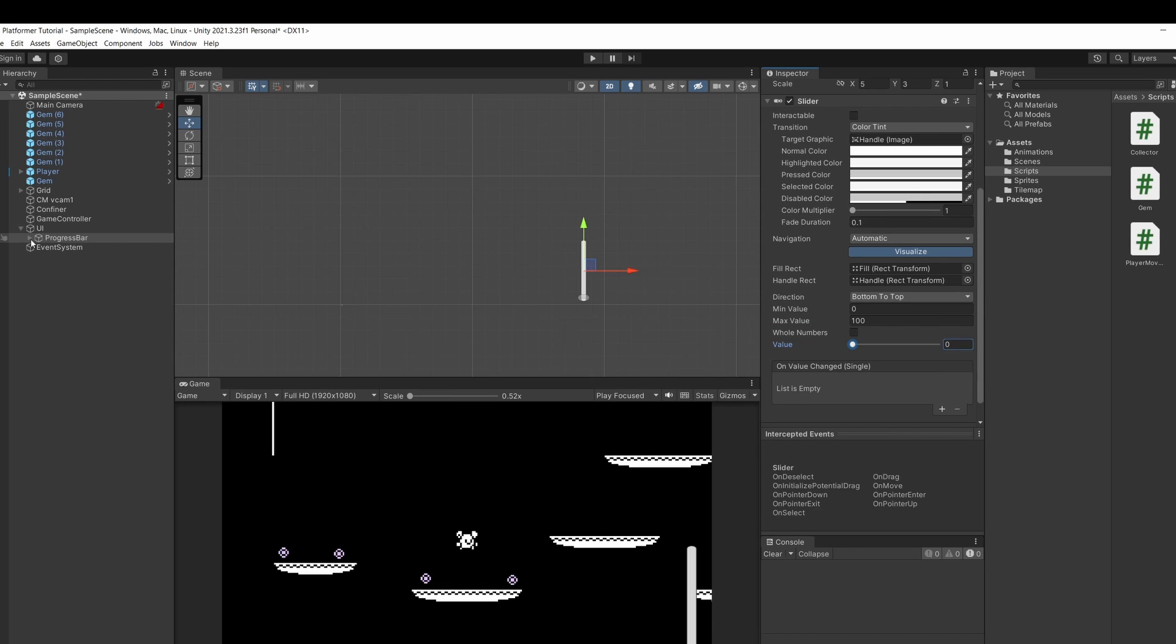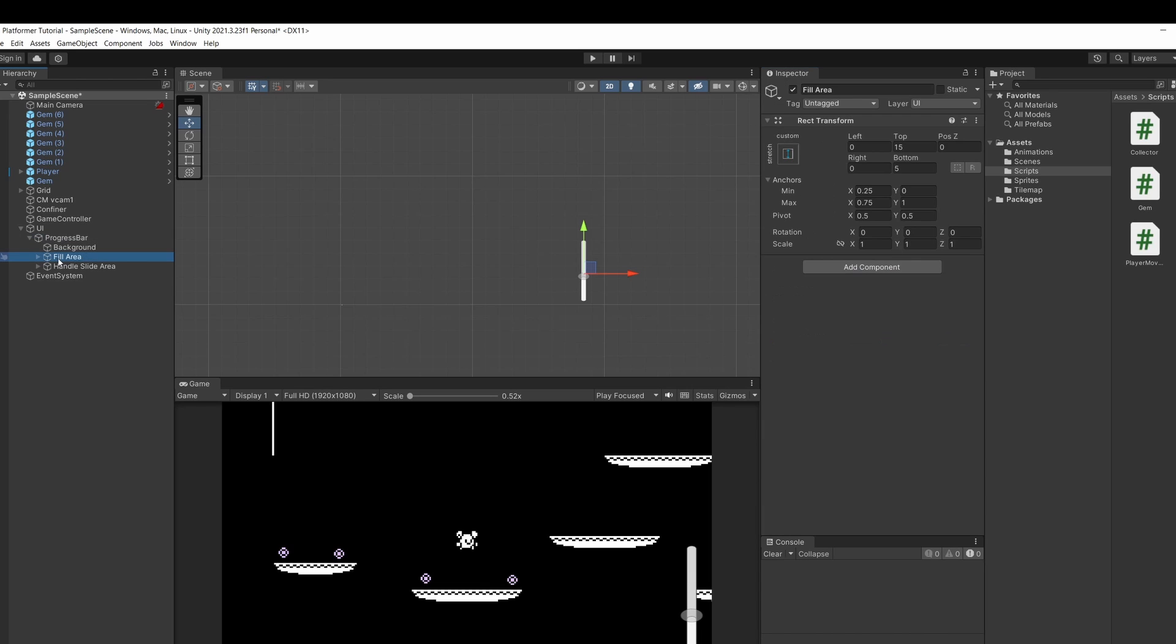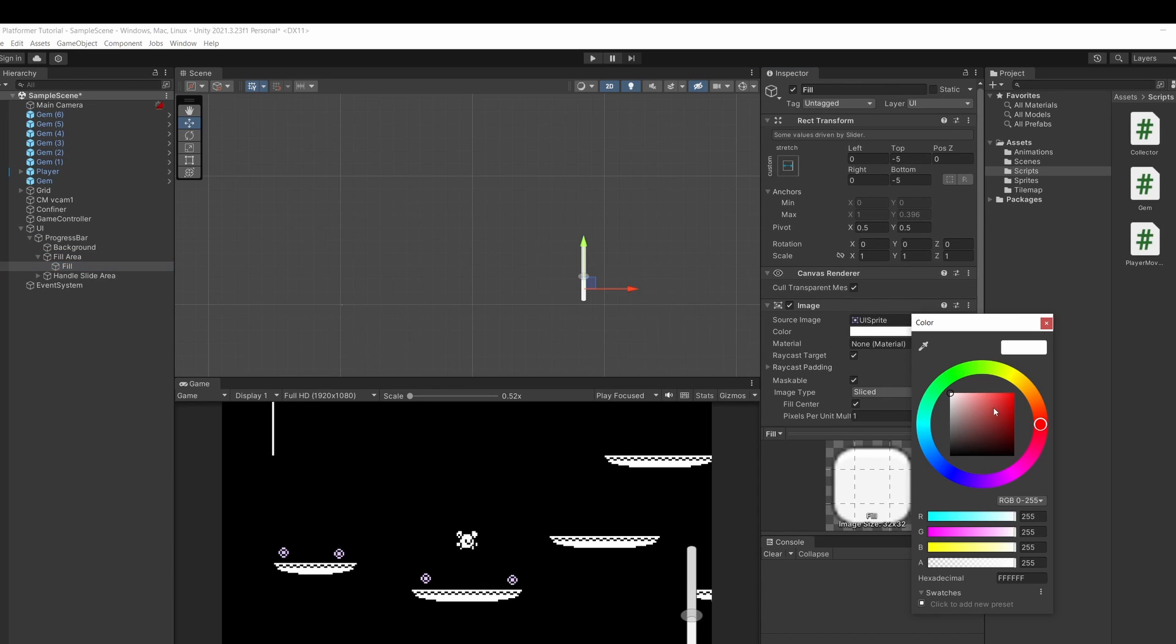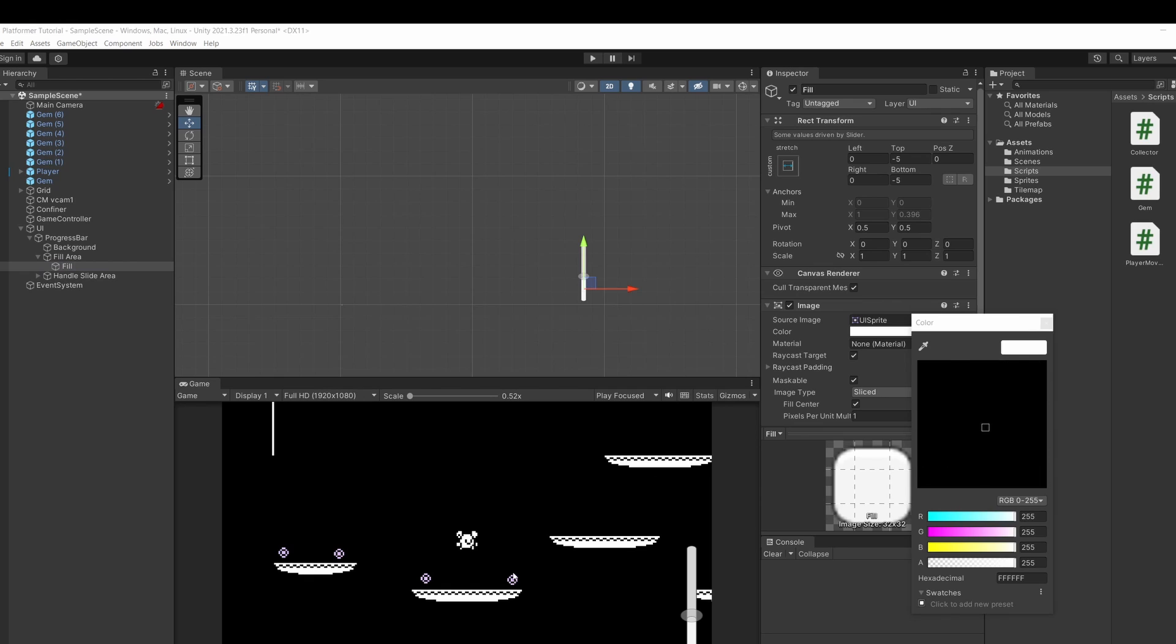Then in the hierarchy you can open up the progress bar tree and if you have the value of the slider then go to fill area. Open this up. Click on fill. We can change the color of the progress bar's fill. I'm just going to match this to my gem.